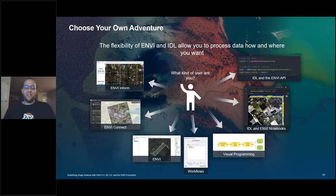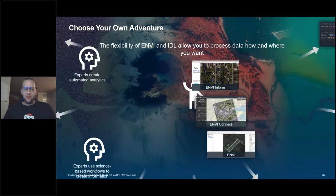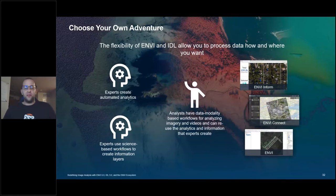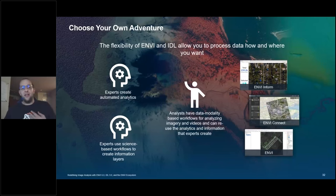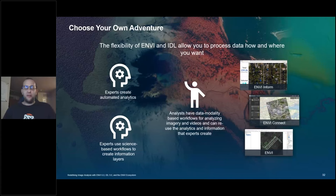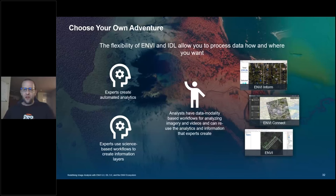We were just in the expert persona. Next, we're talking about analysts. From a collaboration perspective within the Envy ecosystem, the goal is: how can I take the content that an expert created — either an automated workflow or a data layer — and make sure I have the ability to consume and use it? For example, say someone went through the target detection workflow and created a really great mineral map. We want to make sure other people can reuse that content.